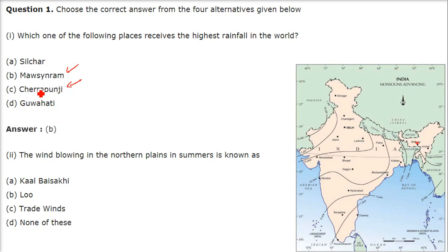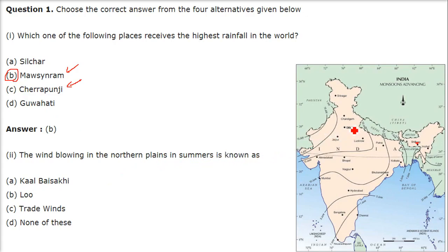The wind blowing in the northern plains in summer is known as... What is the name of the wind flowing here? This is known as Loo. Very dangerous.